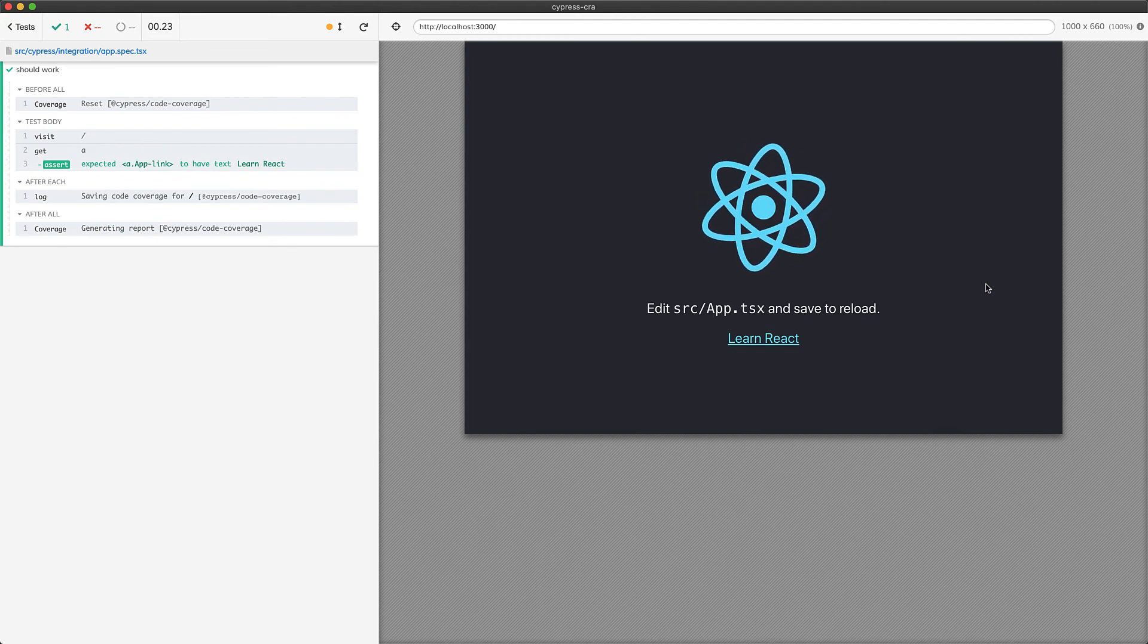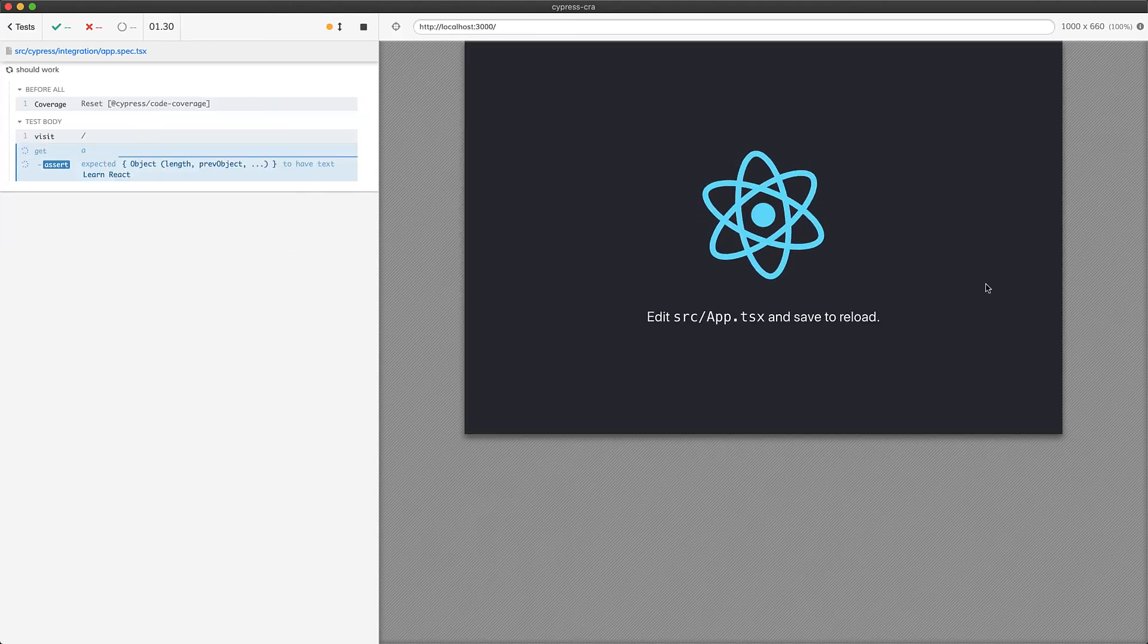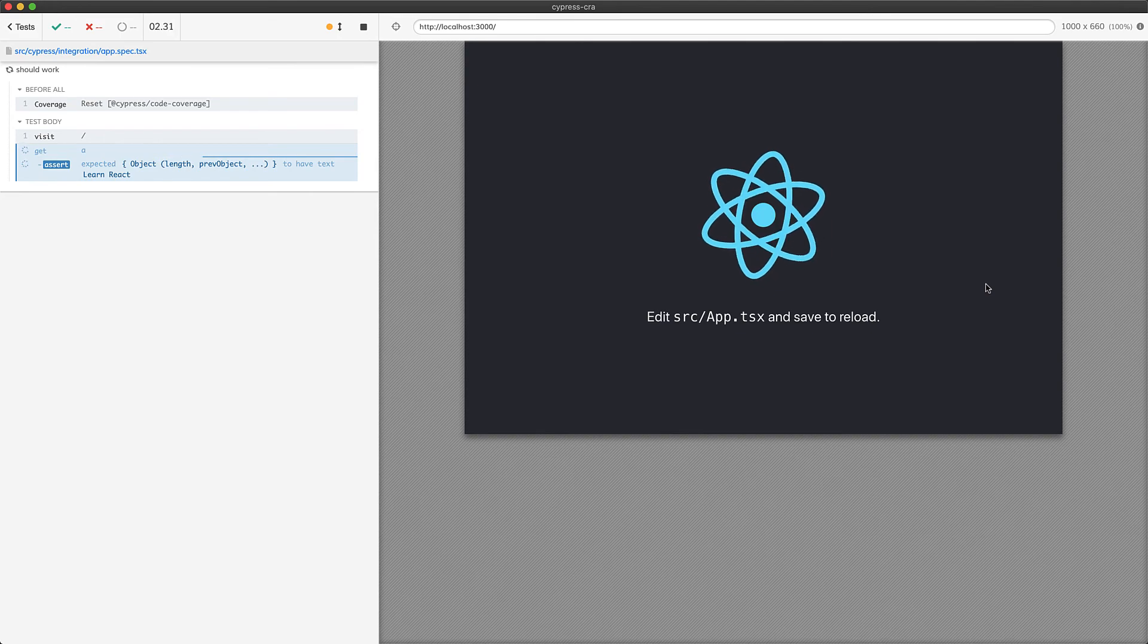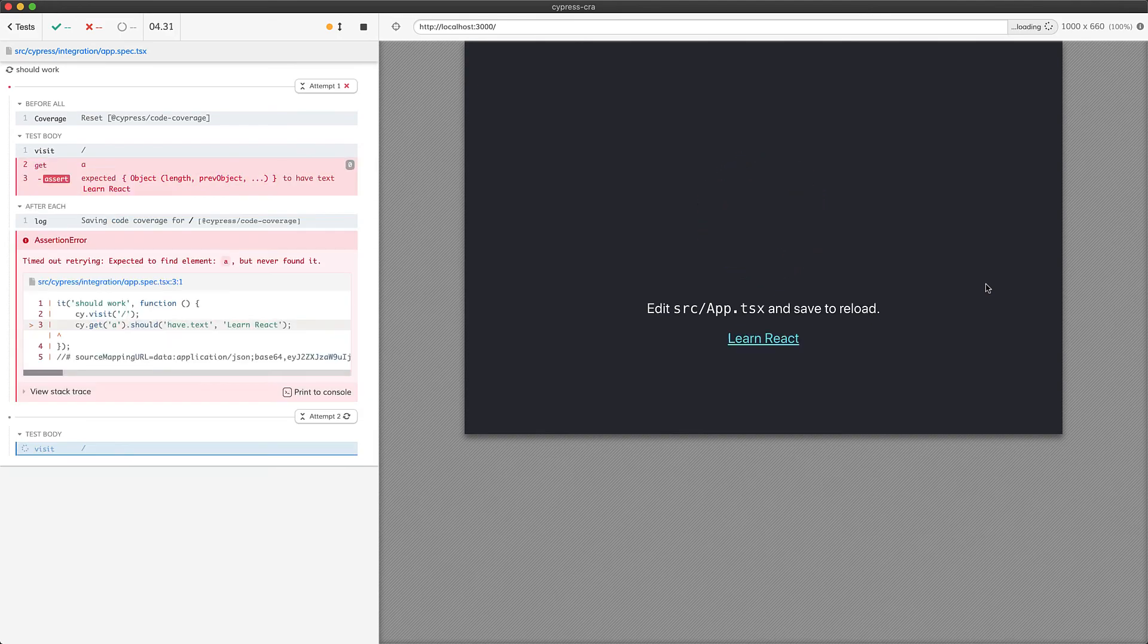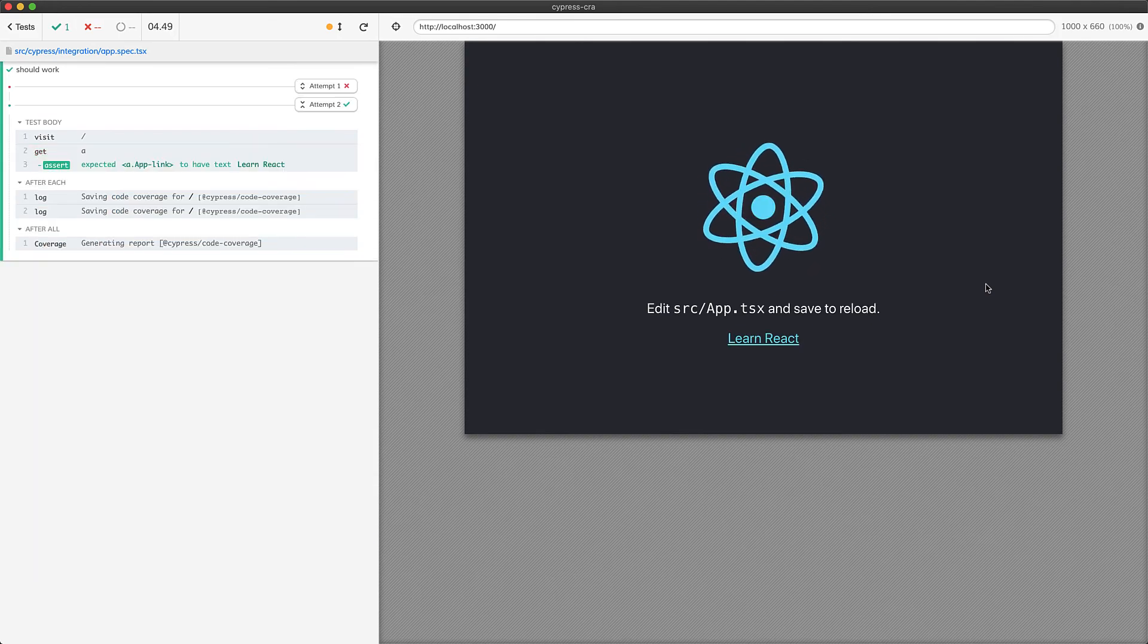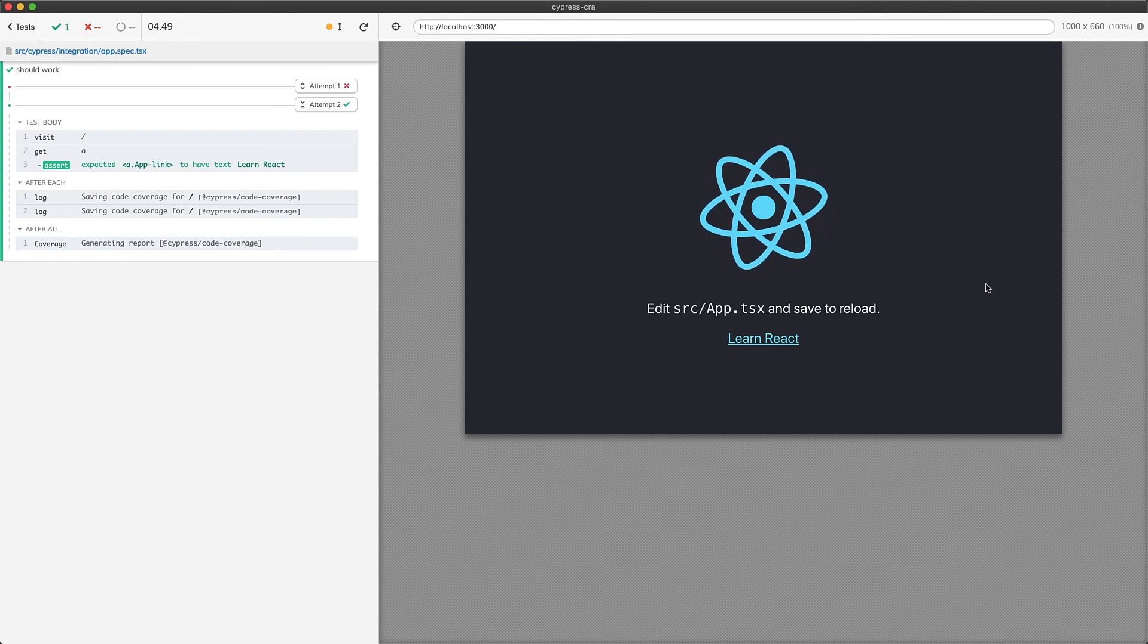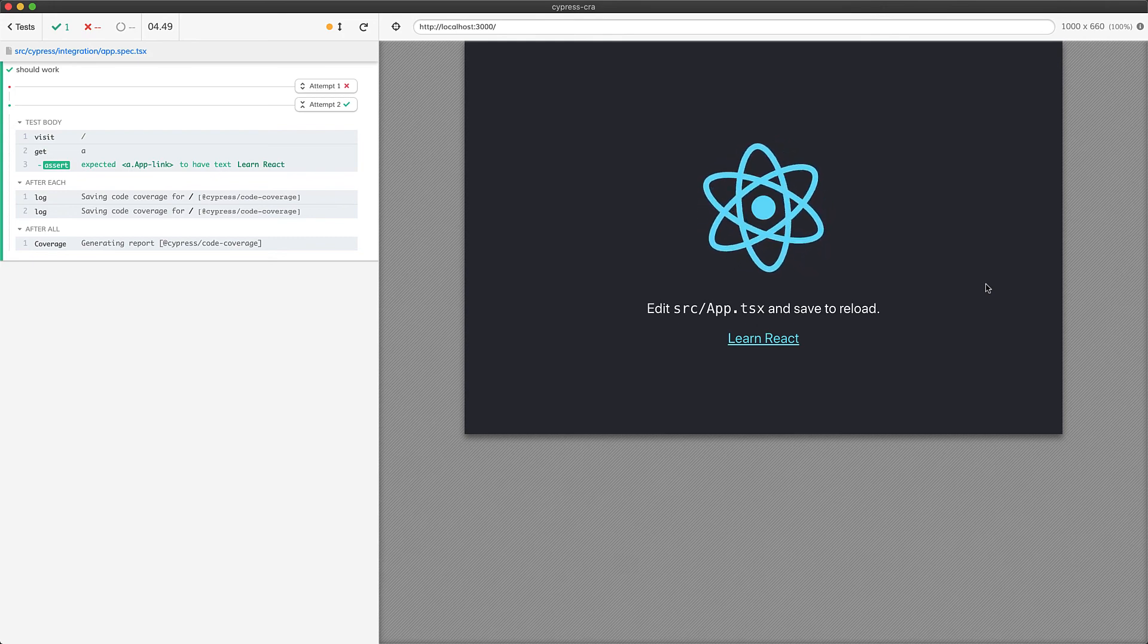However, when the test does fail, once it does fail, it will automatically do a retry. And because of our configuration of 10 attempts, the likelihood of this particular test ever failing is very low.